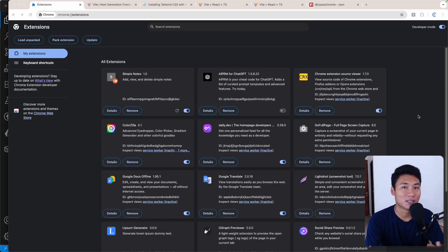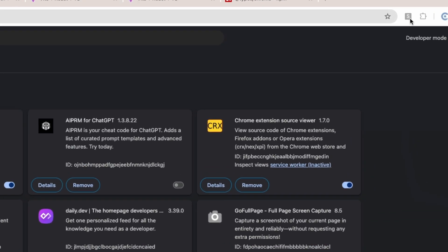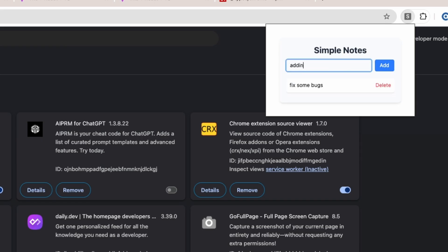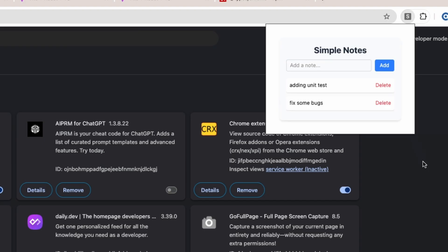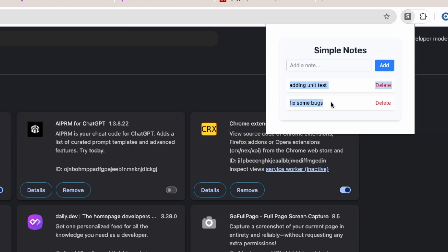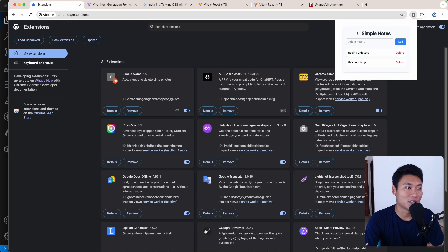Today I tried to learn how to build a browser extension and I'm going to share that in this video. We're going to create this really simple notes browser extension. As you can see, we can type whatever we want as a note, click Add, and the value is still there when you reopen it because we store that note on Chrome storage. The delete button also works.